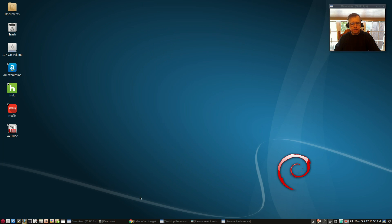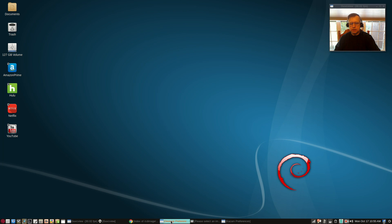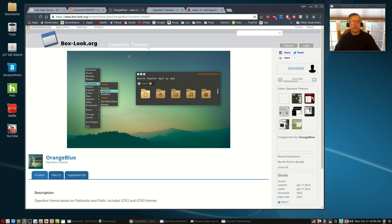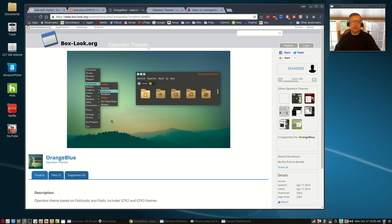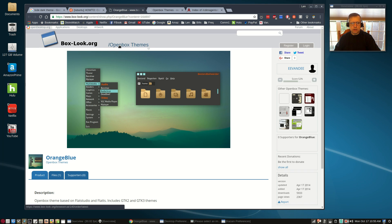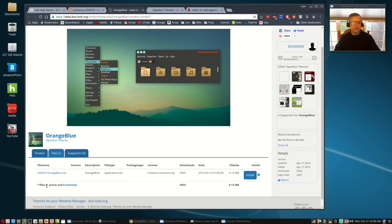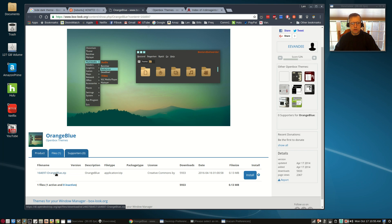I mentioned that I'm running a dark theme. I'm running what's called the Orange Blue theme. It's a nice dark theme for Openbox. Boxlook.org has a lot of Openbox themes that work very nicely in the LXDE desktop environment. All you do is download the zip file, extract it, and move the theme folder to your /usr/share/themes directory.